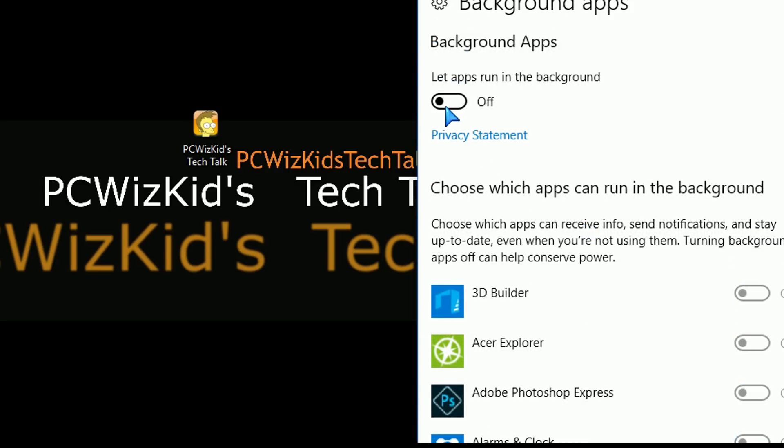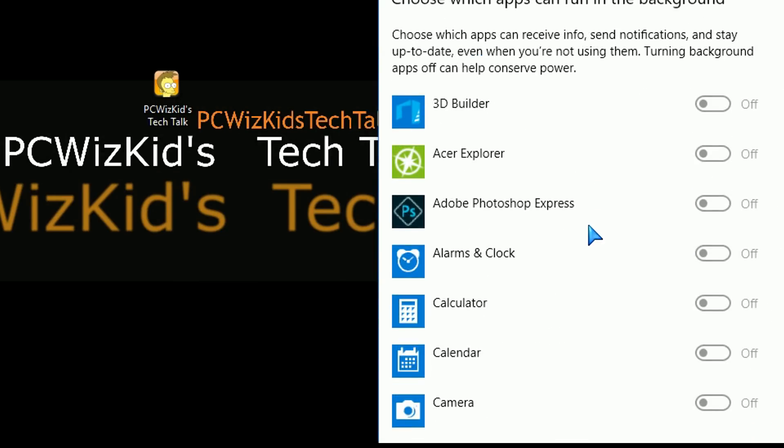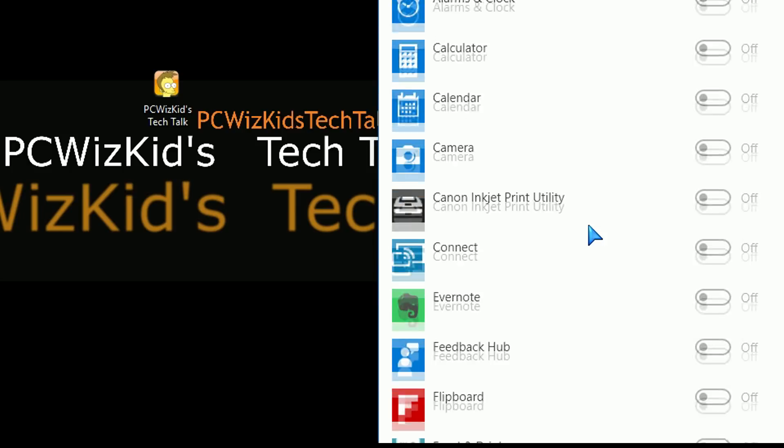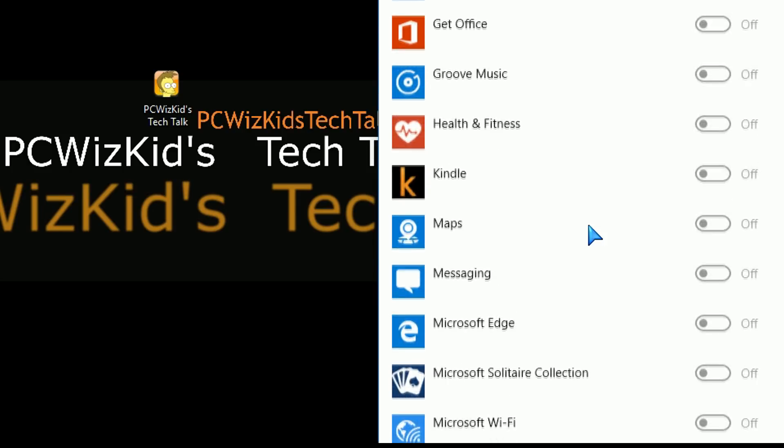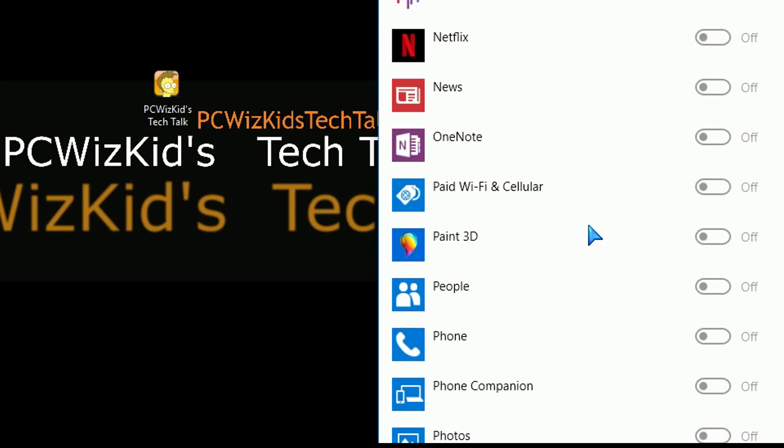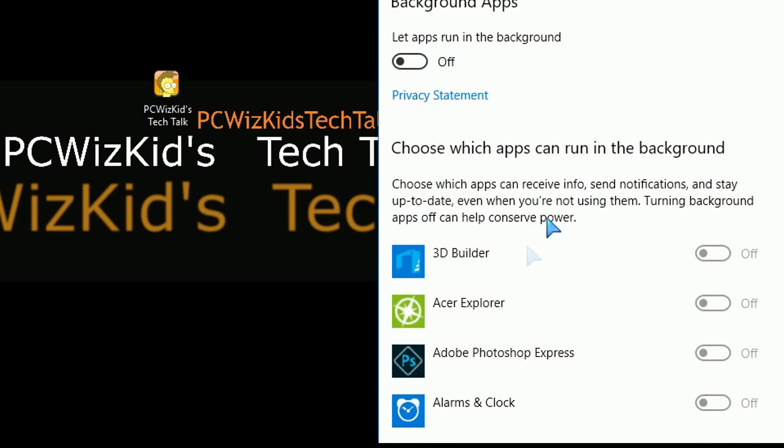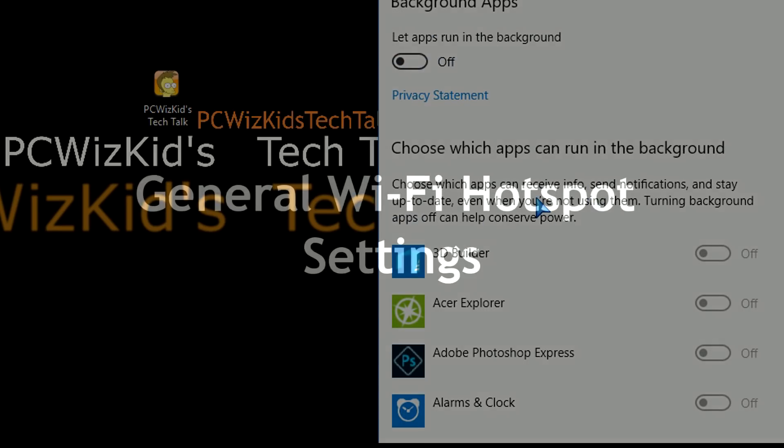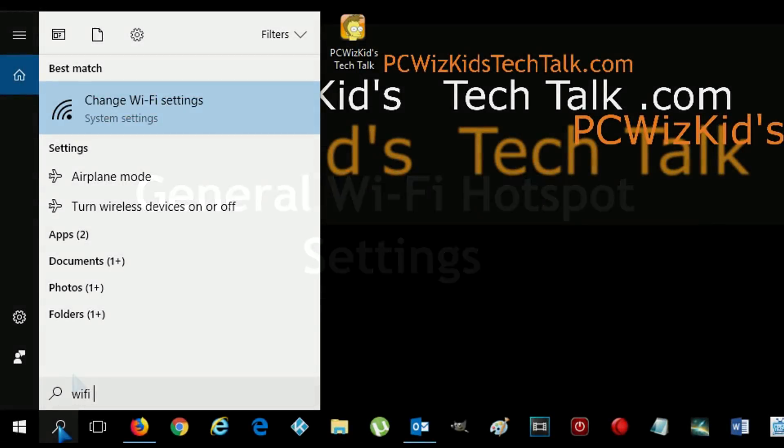You could turn all of that off, all at once, of course, and then no apps will run in the background. Actually, that will increase some performance on your computer as well if you turn that off. So you might notice some increase in speed.